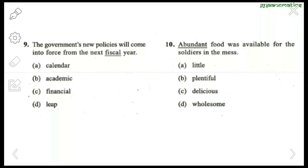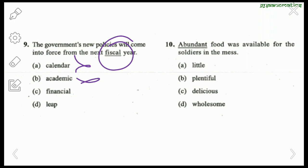Question 9: 'The government's new policies will come into force from the next fiscal year.' Fiscal is not a calendar or academic term — it is an economical term meaning financial. So fiscal year means financial year. Question 10: 'Abundant food was available for the soldiers in the mess.' Abundant means plentiful.